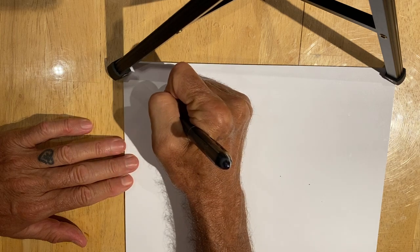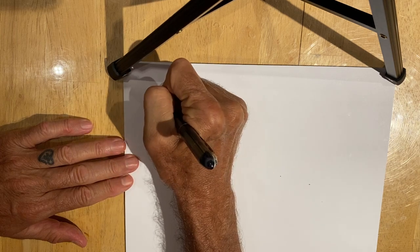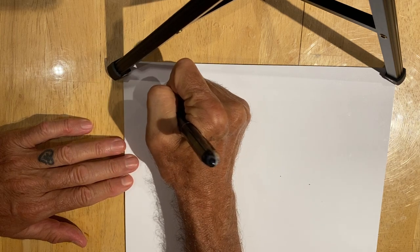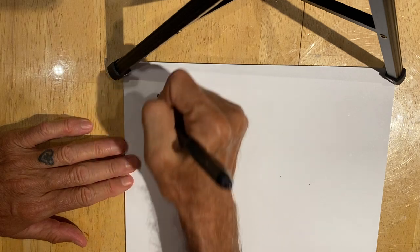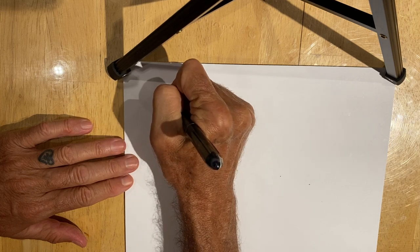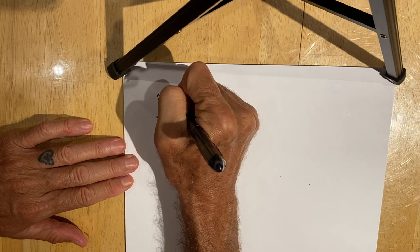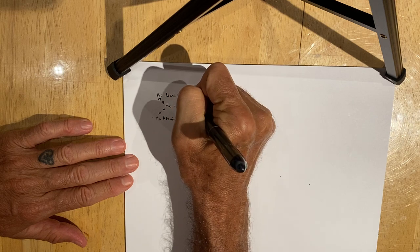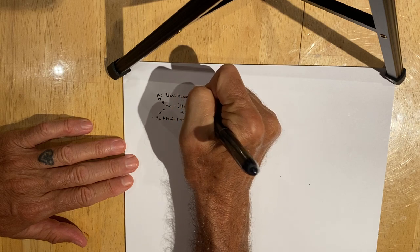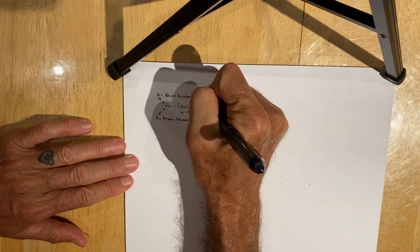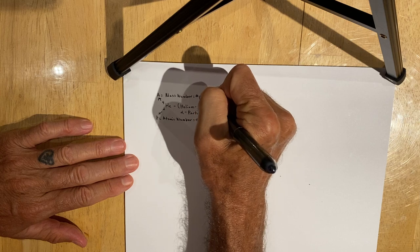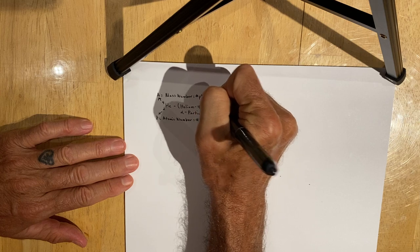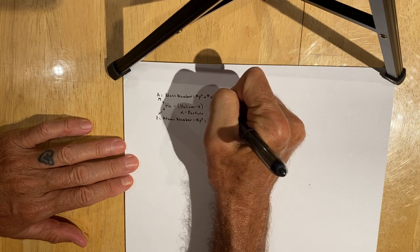The four represents what we affectionately refer to as the A value, which is also known as the mass number, which is equal to the sum of the protons plus the number of neutrons.